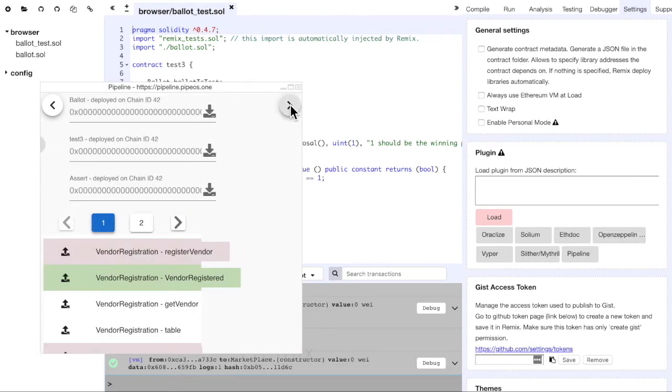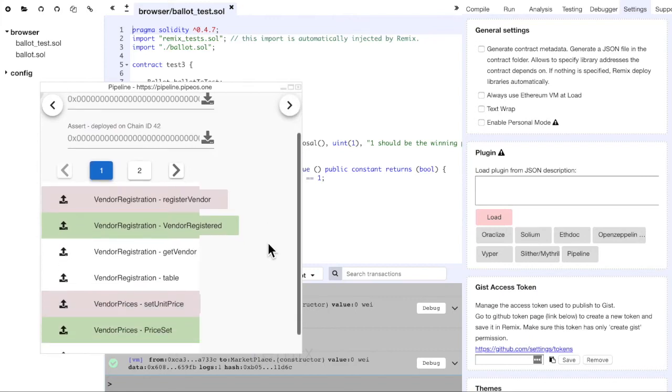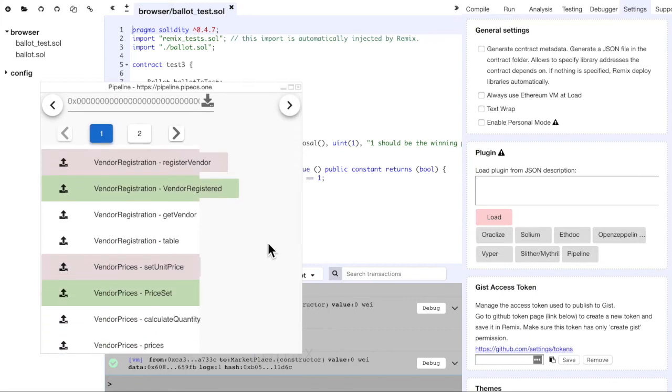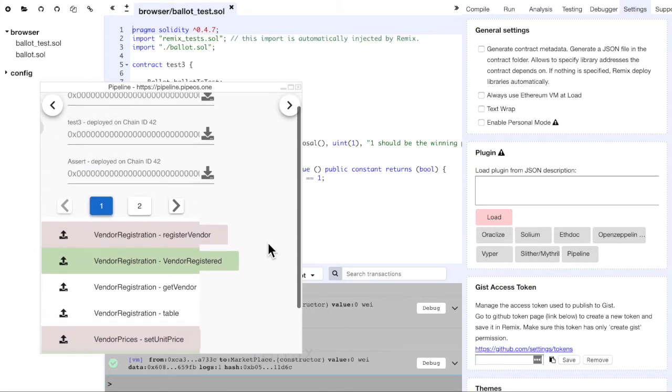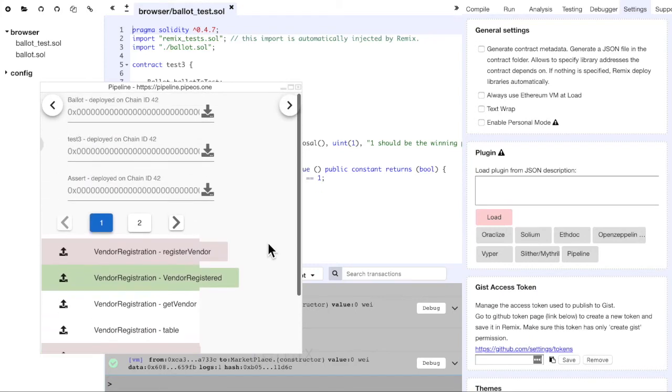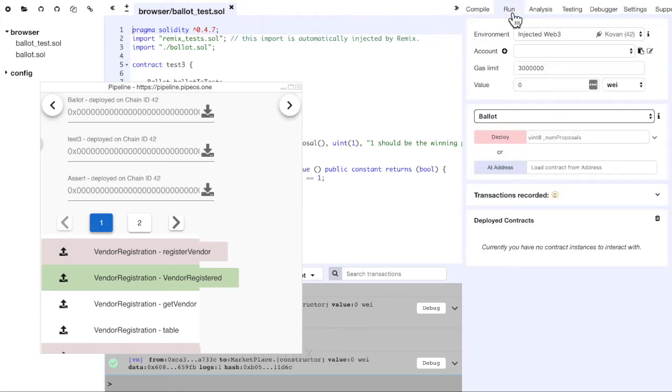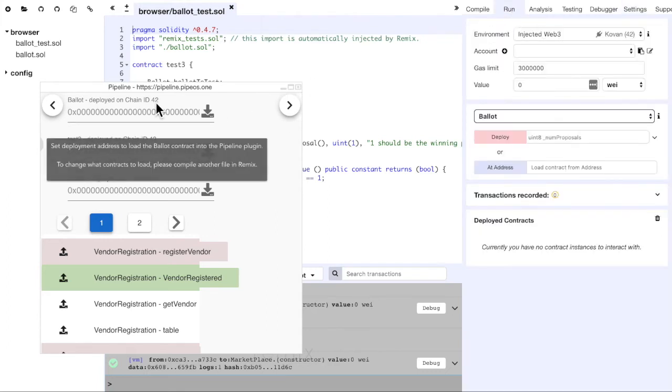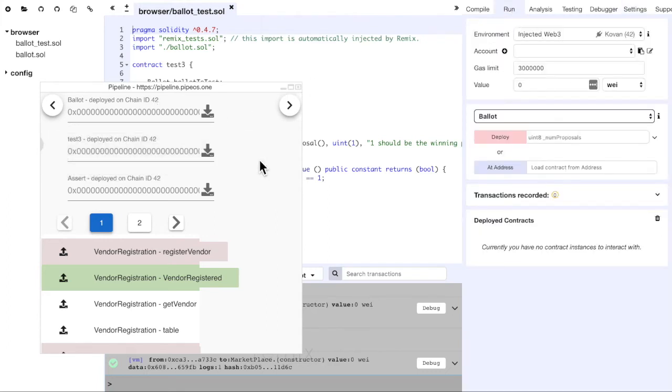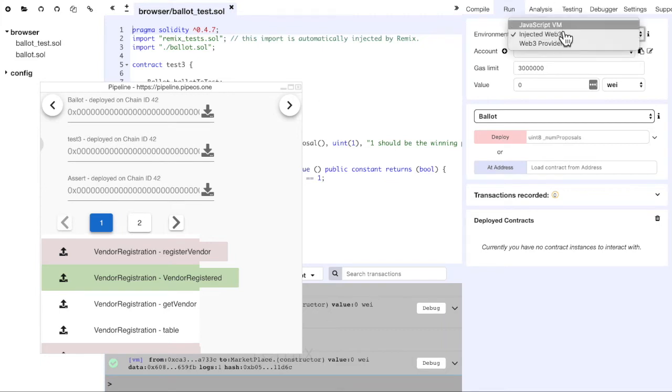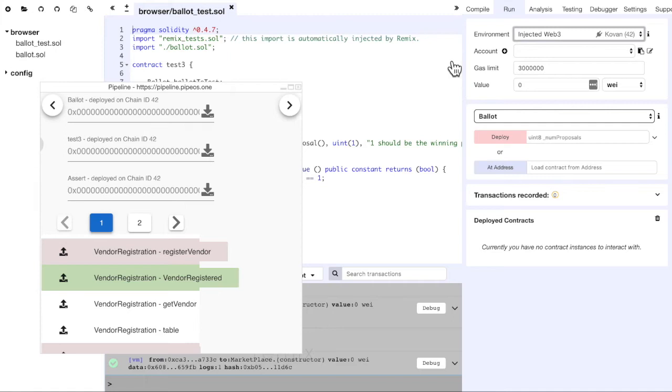If we click Next, we can see all the functions from the contracts loaded from the Pipeline database that are deployed on the testnet that we are on, in this case Kovan. We can use these to mix and match and create our contract, but for this demo we will use the JavaScript VM environment.